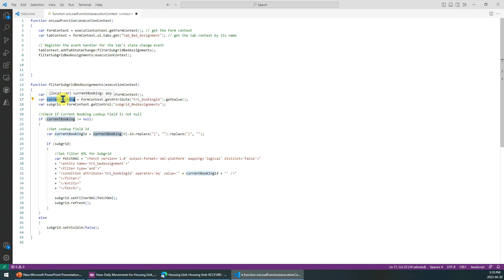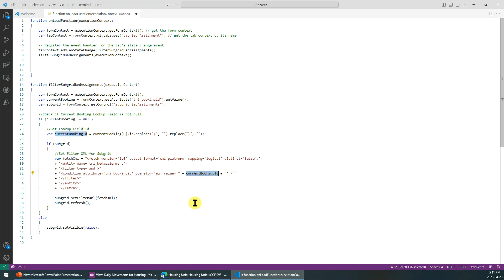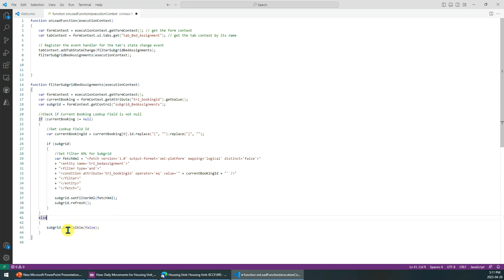First I need to get this field value, then I put this field value in the condition. Just remember: if you want to get a variable's value inside the fetchXML string, you have to use single quote, double quote, then followed by a plus sign, then end with plus, double quote, and single quote — that way you can get the value of the variable.